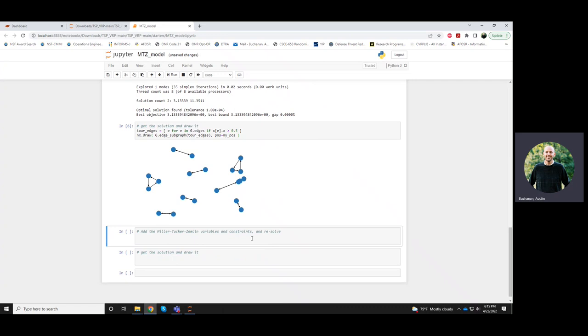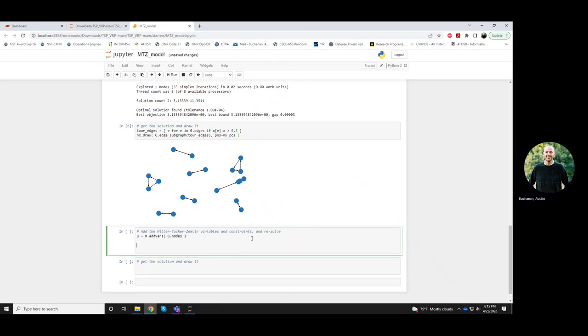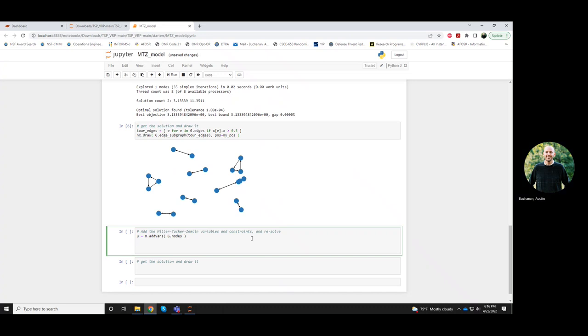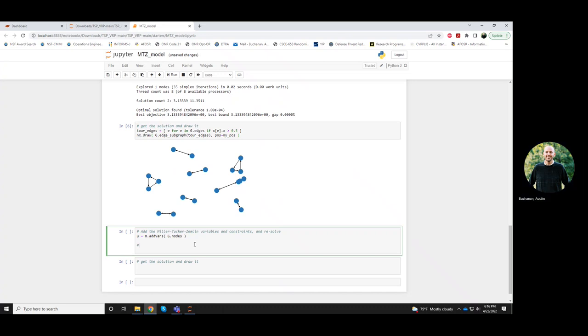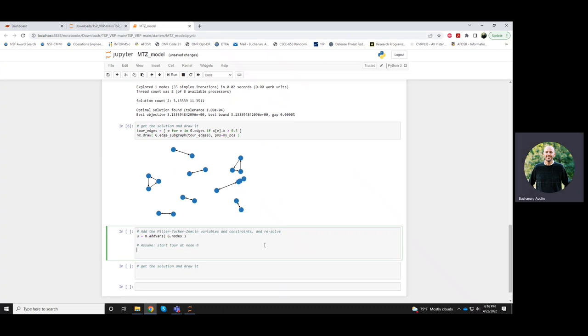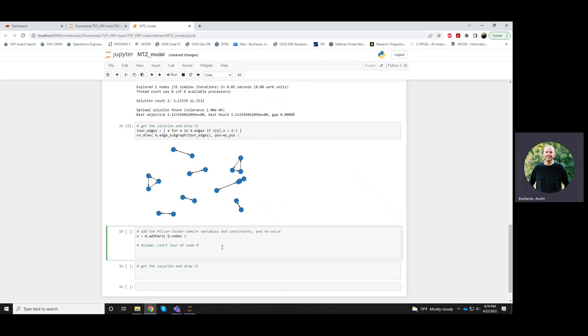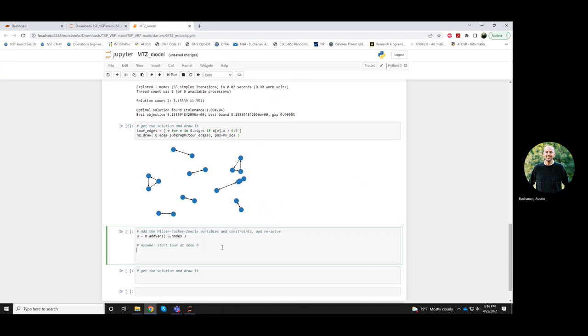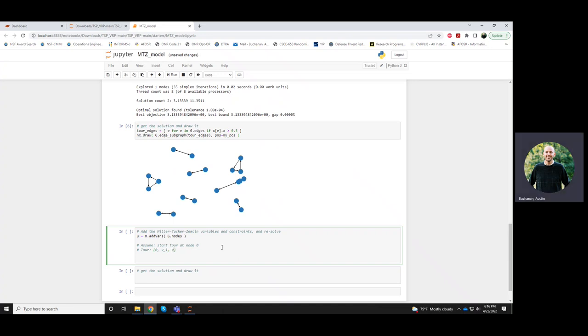So, what the Miller-Tucker-Zimlin model is going to do is it's going to create a new variable, which I'm going to call u, create a new variable for each node. So this will be for every node. And this u variable is going to keep track of what's the position of the node in the tour. So somewhere the tour will start and I'm going to suppose that I start the tour at node 0. And then, so that node 0 will end up being in position 0 in my tour. So we have a tour look like this, start off at node 0, and then it'll go to some other node, v1, and it'll go to v2, v3, and so on.